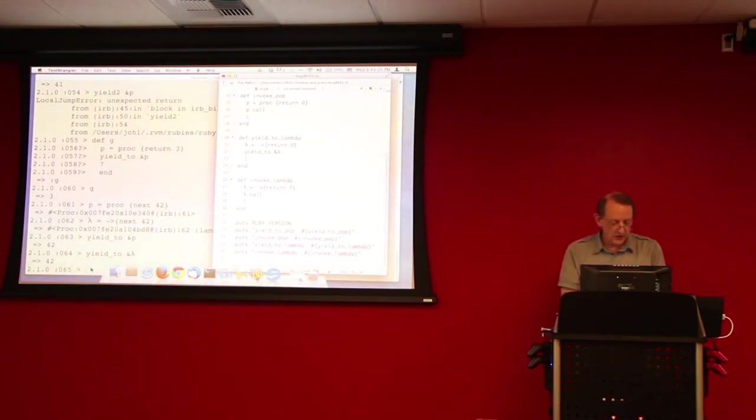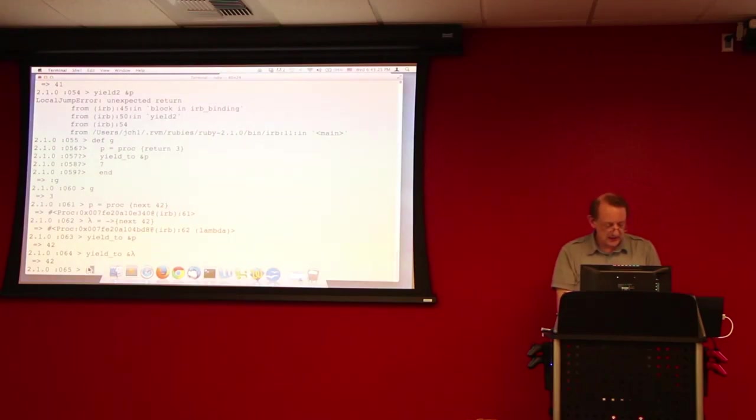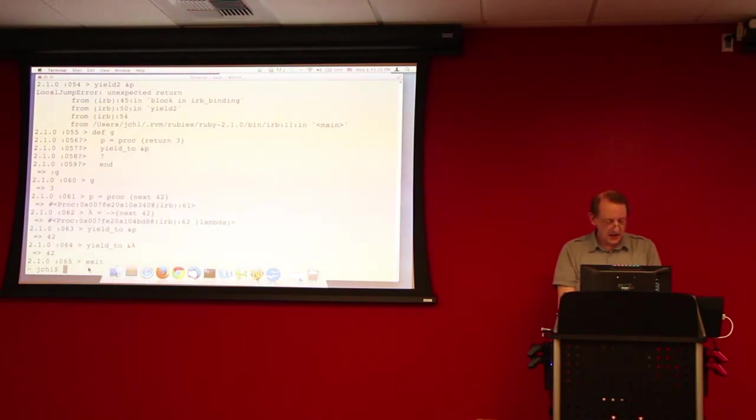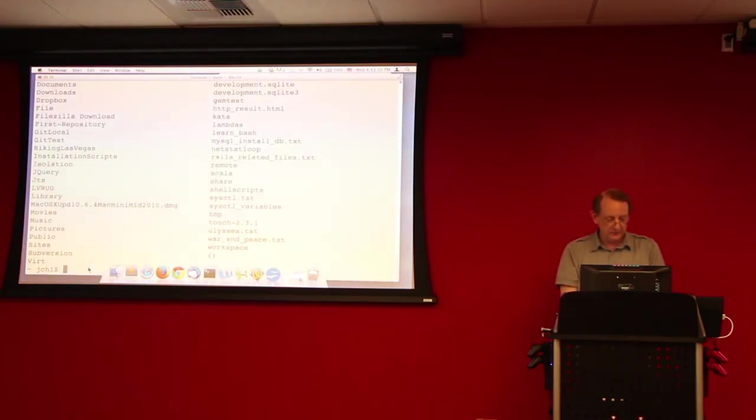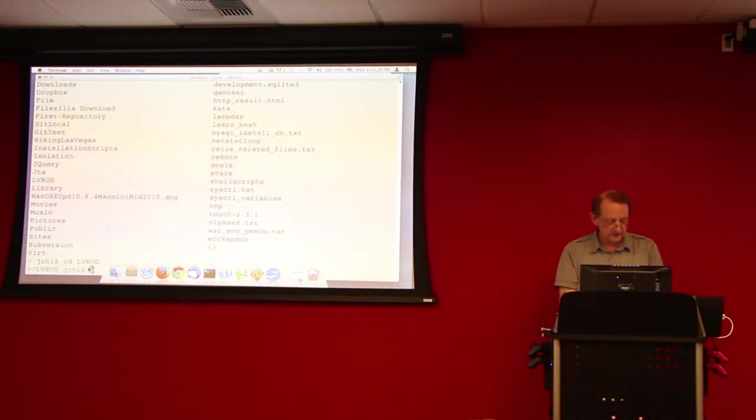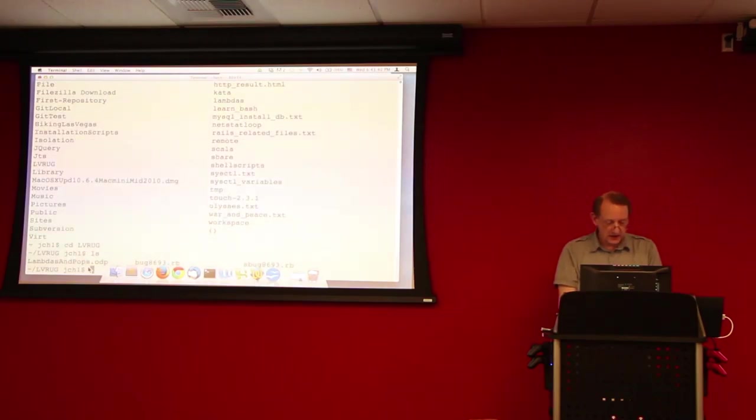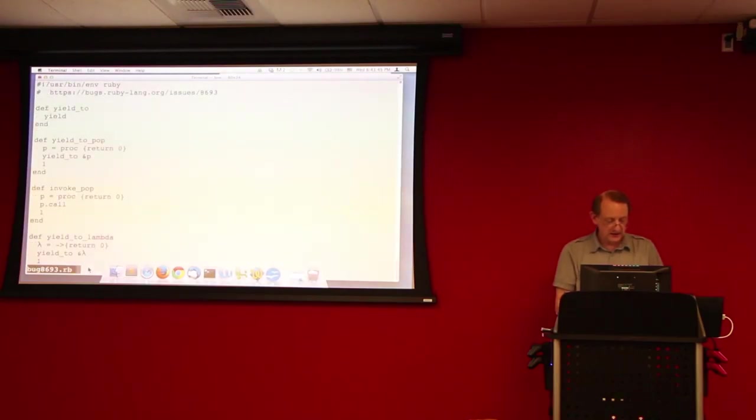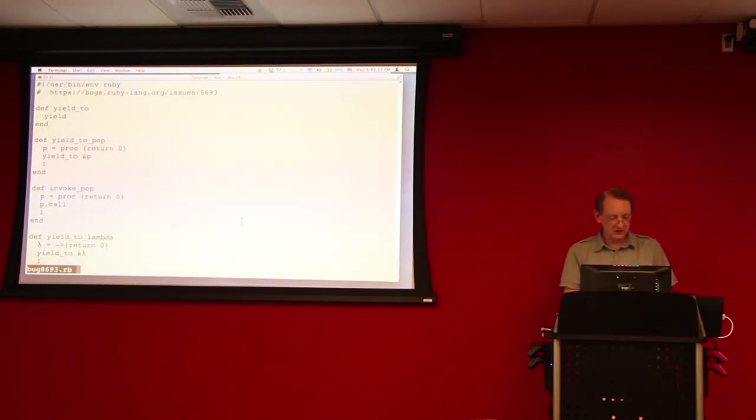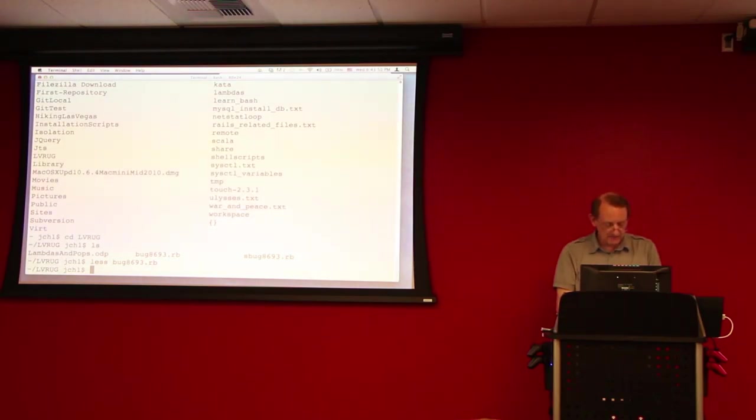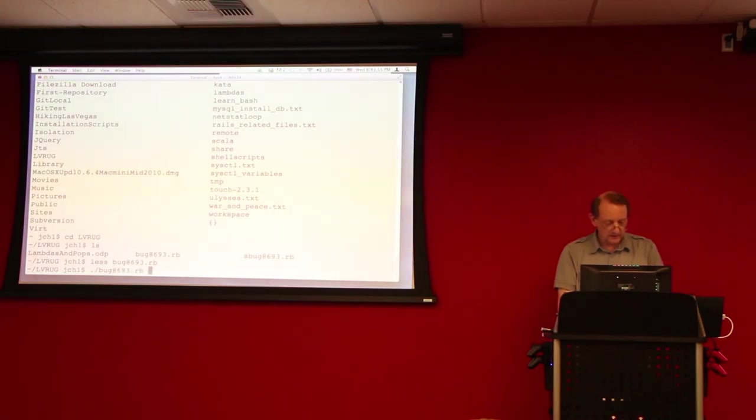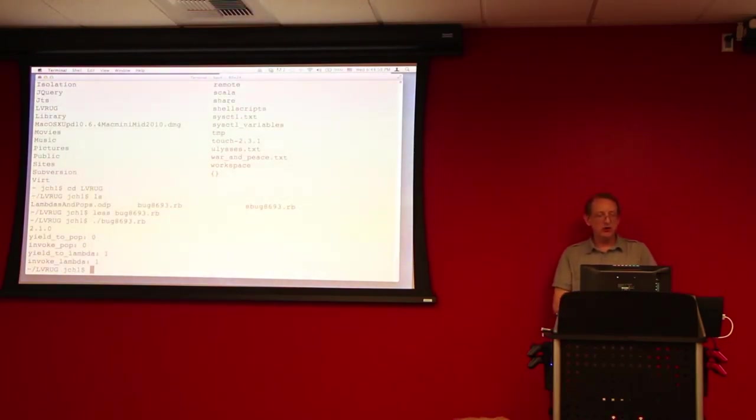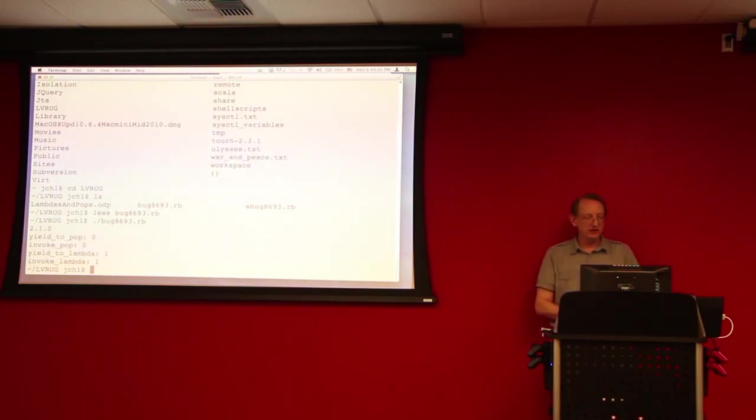So, all we have to do to see this is, let's exit out of here. And then, let's see. That code we were just looking at is right here. Okay, so, I'm just gonna execute that.